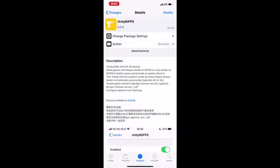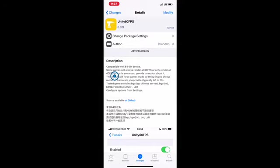If I click on it, the first option is to reinstall or remove, which means it's installed. The description says it's compatible with 64-bit devices.